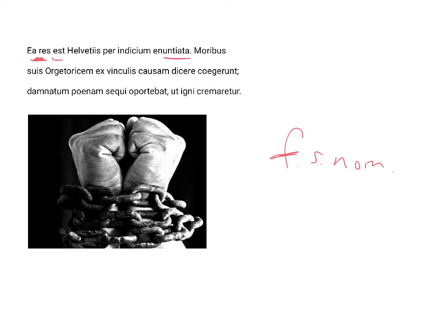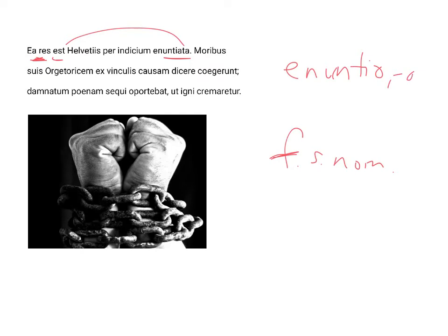was enuntiata, est enuntiata. Enuntiata is the participle from the verb enuntio, enuntiare, which is a first conjugation verb, and it means to pronounce or proclaim, and it has this emphatic prefix.